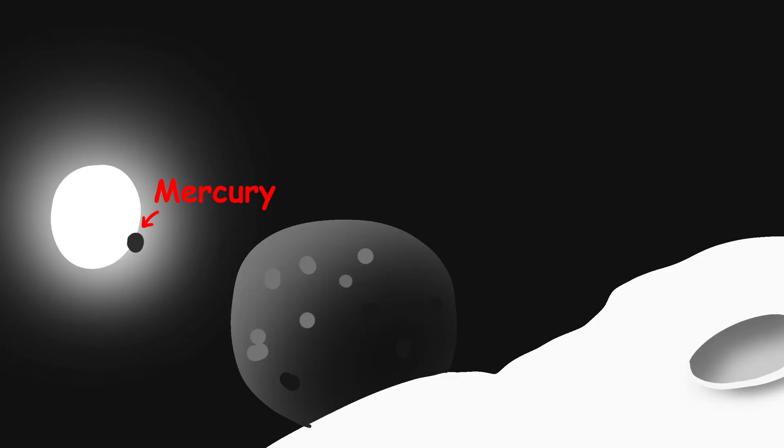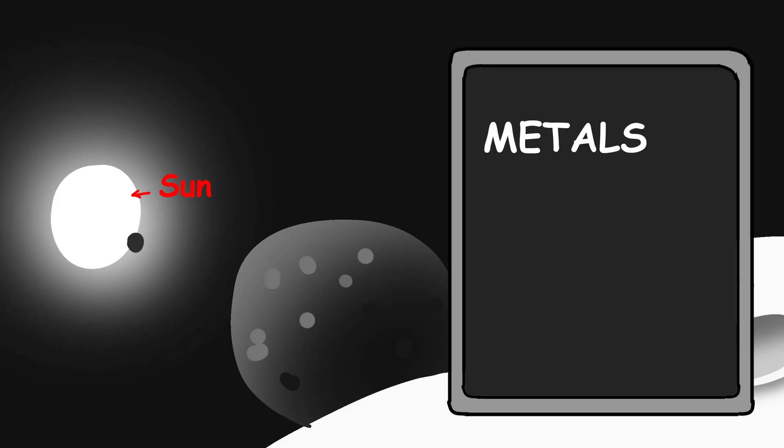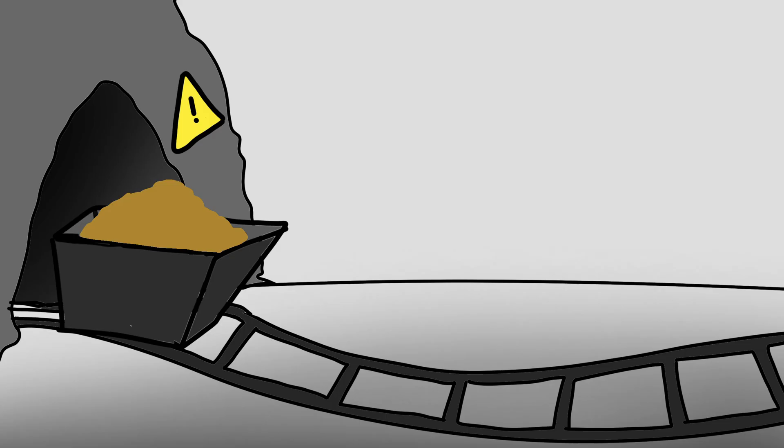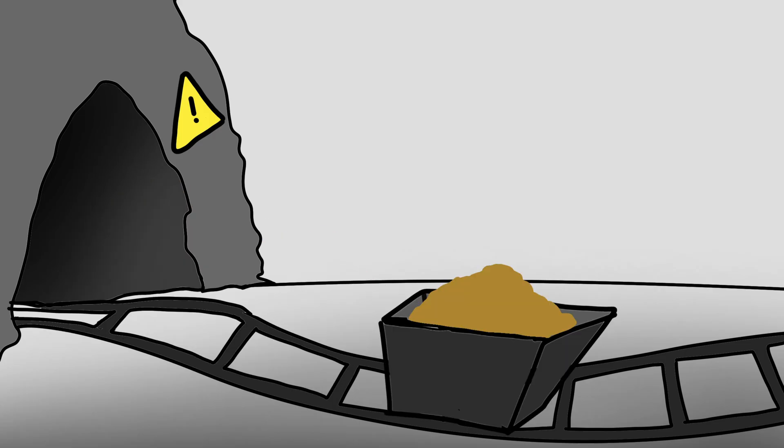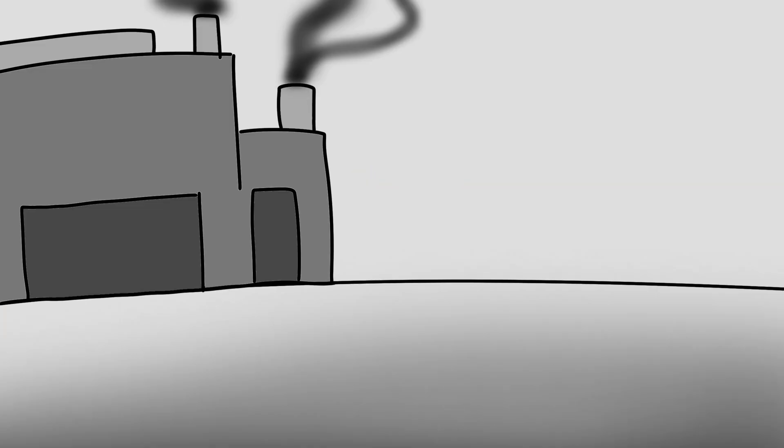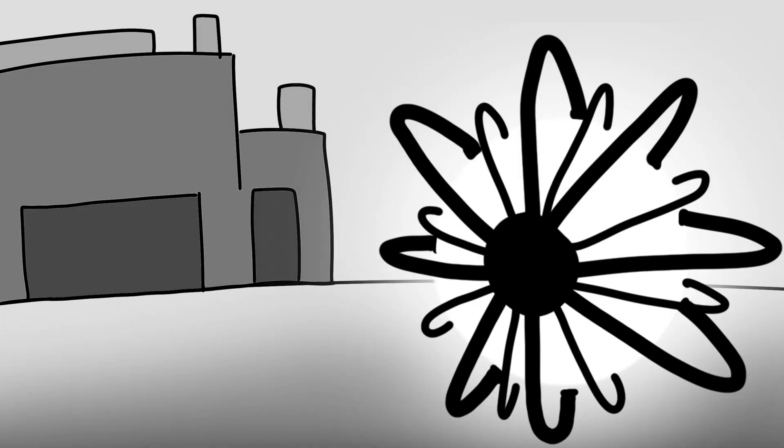Mercury, for instance, is a top candidate. It's close to the sun, full of metals, and lacks an atmosphere, making launches easier. We'd use self-replicating robotic factories to mine it, process it, and build satellites,